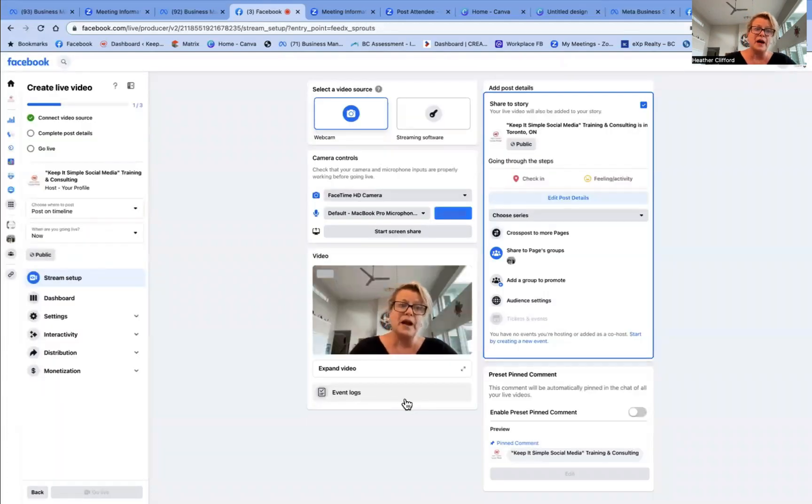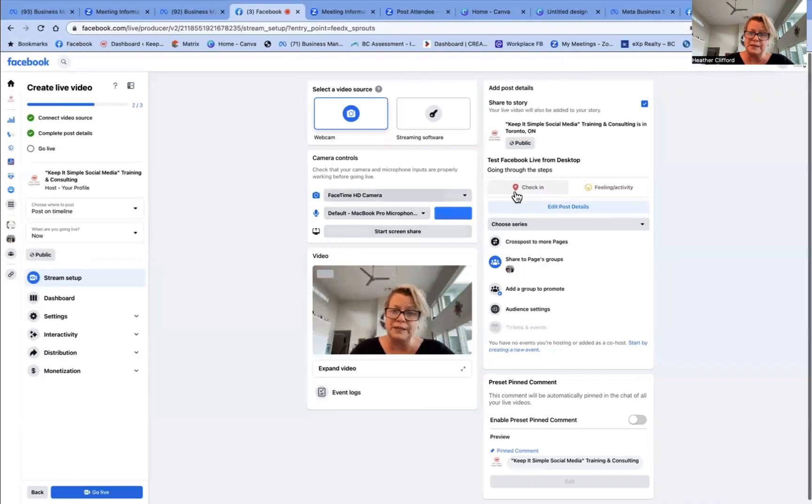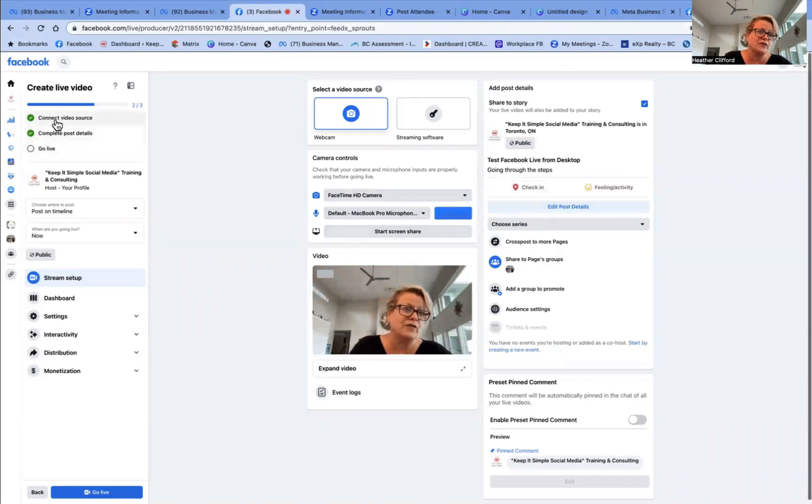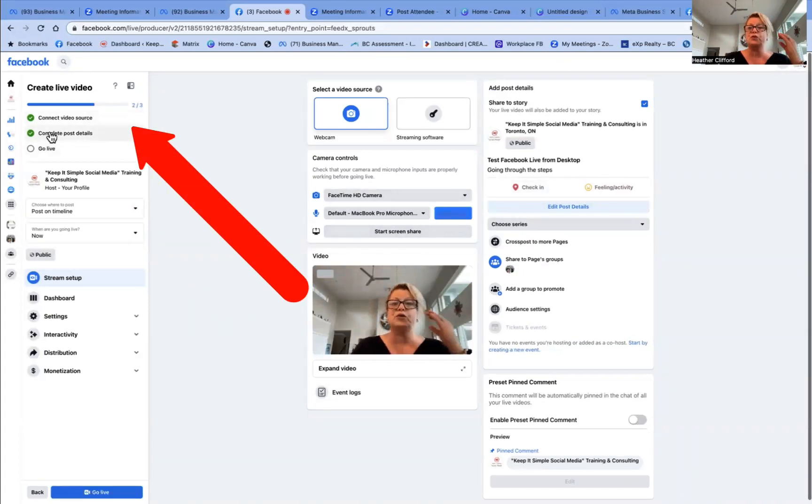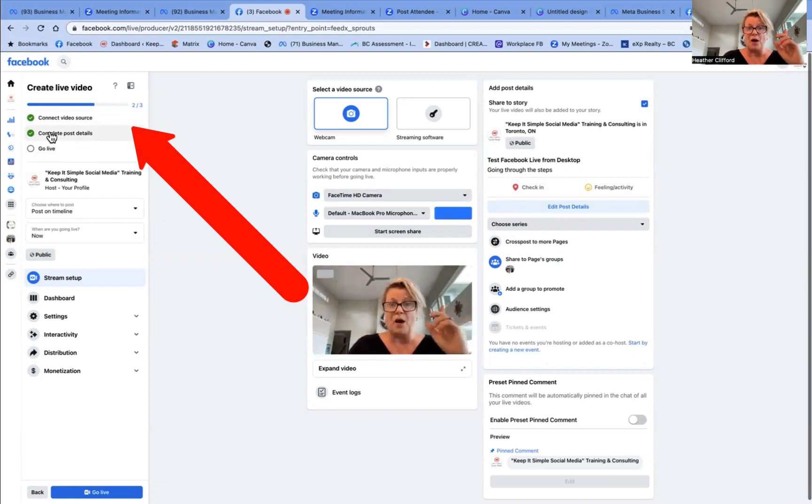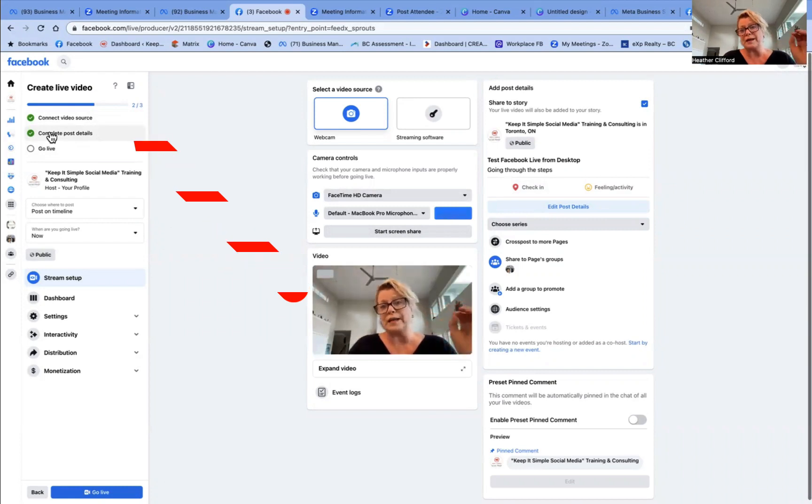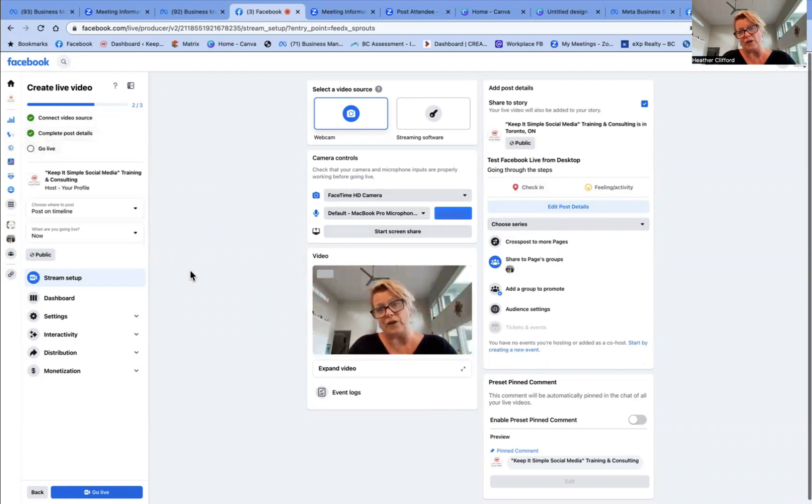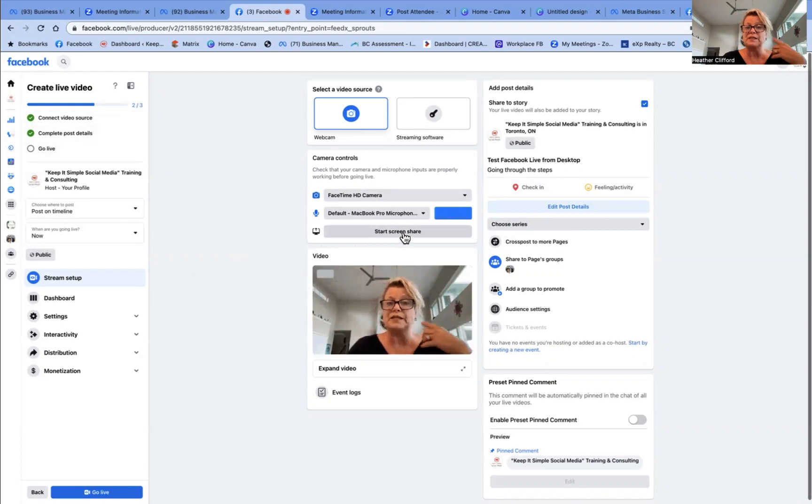So now you'll notice that we have gone from step one to step two. We have a check mark. We are going to come back to this video later and look at possibly start screen share.